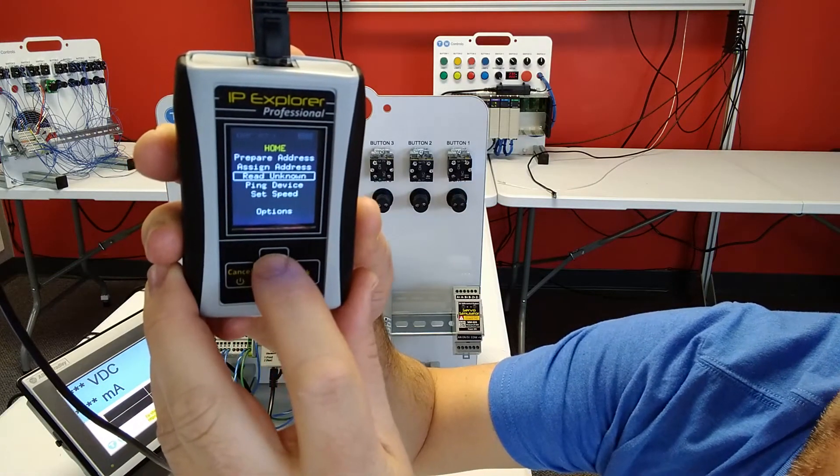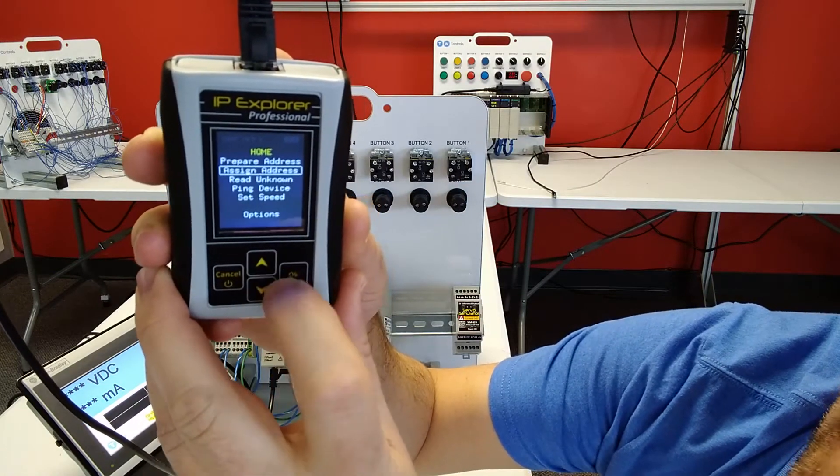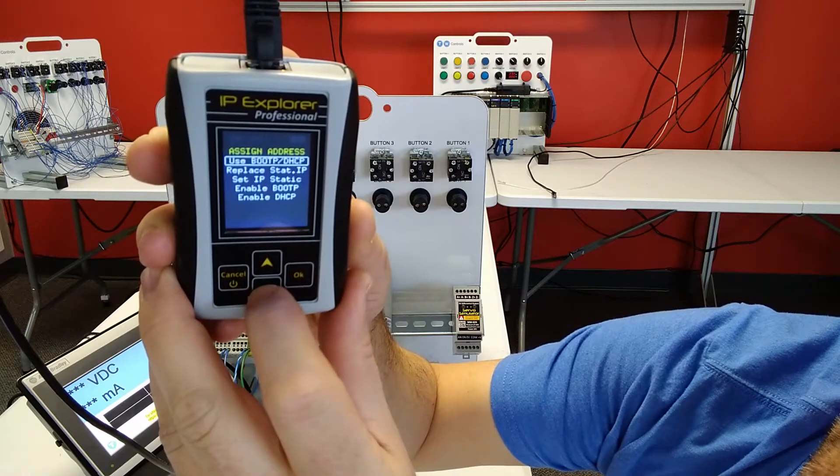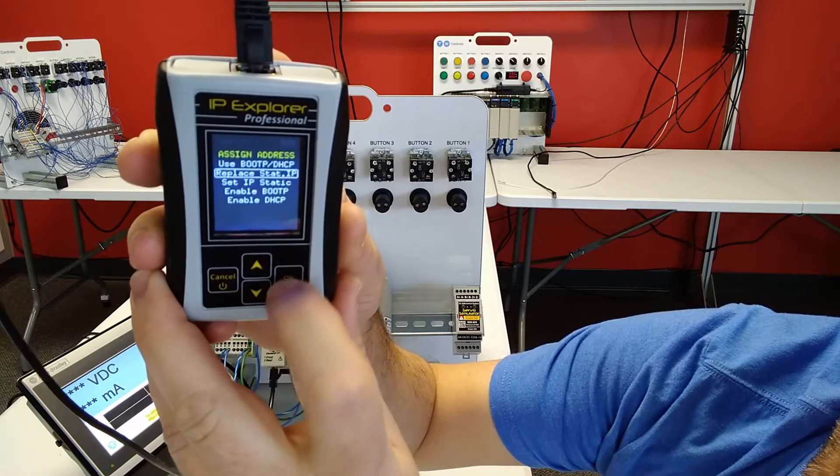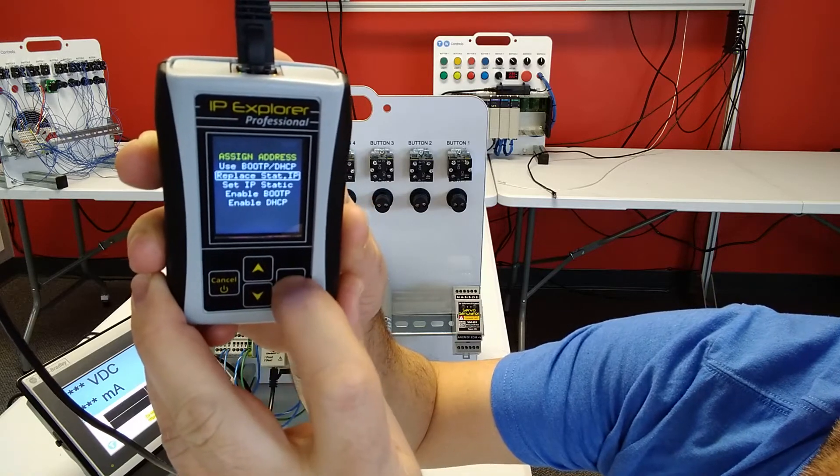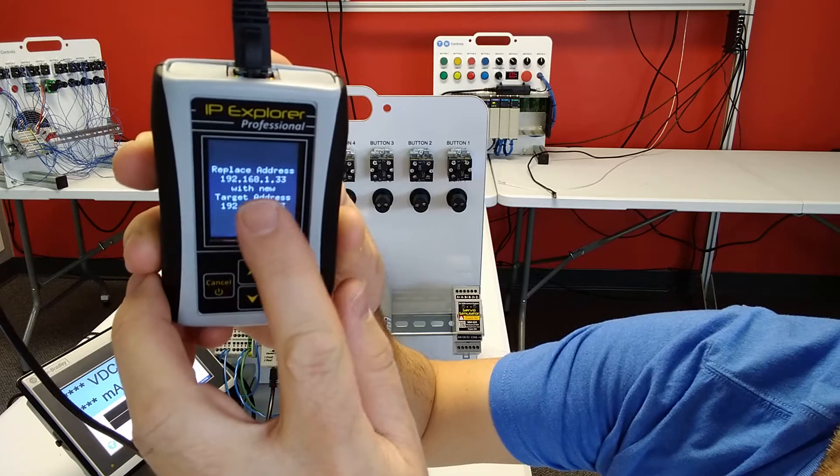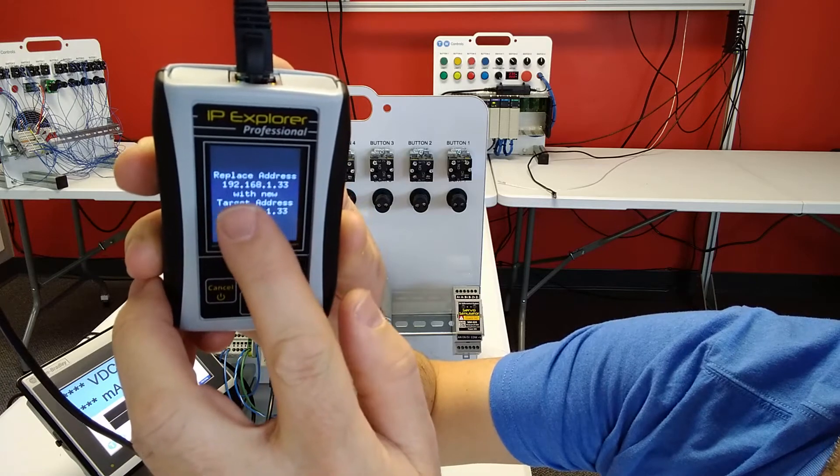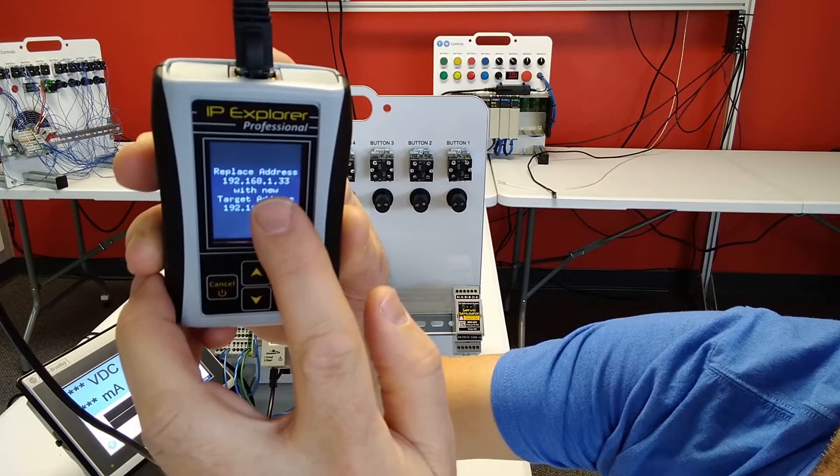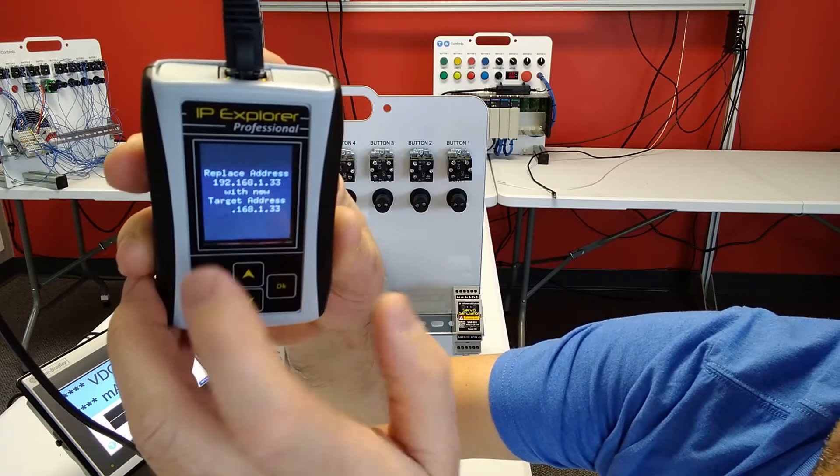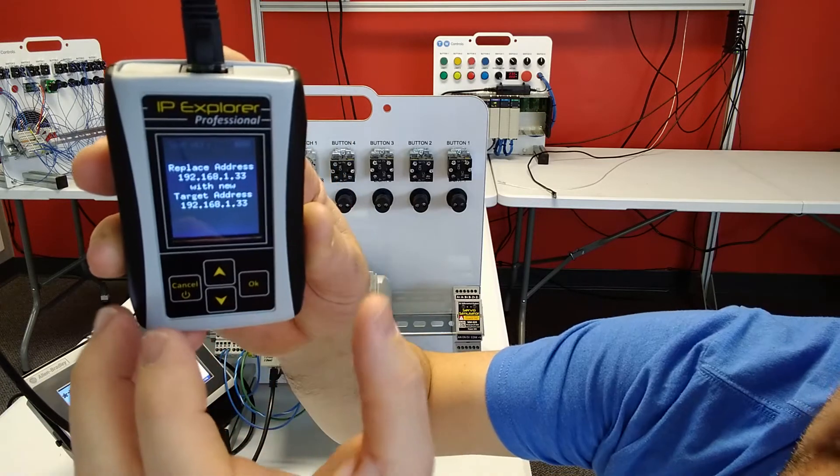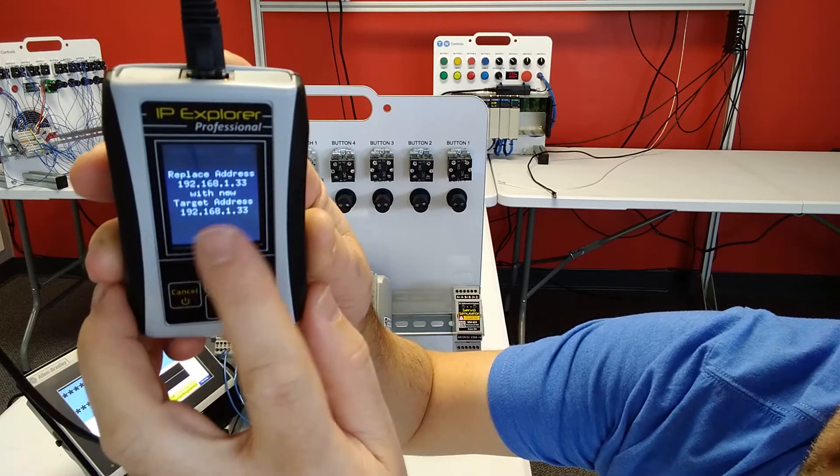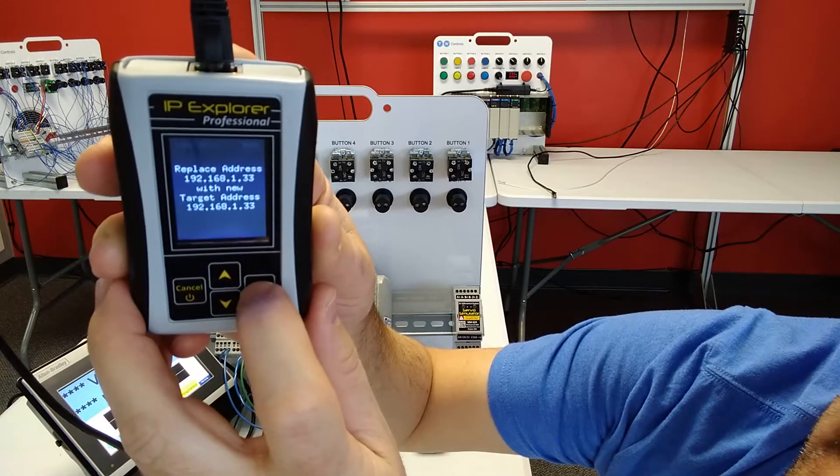Then I'm going to hit up to go to assign address and then I am going to replace static IP. And see, it says replace address 192.168.133, which is the address of the Compact Logix. And then it's going to ask, what do you want to change it to?